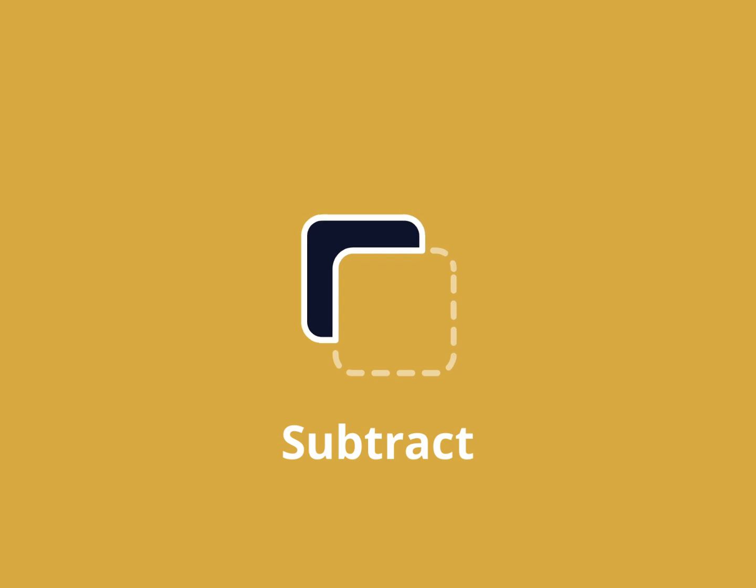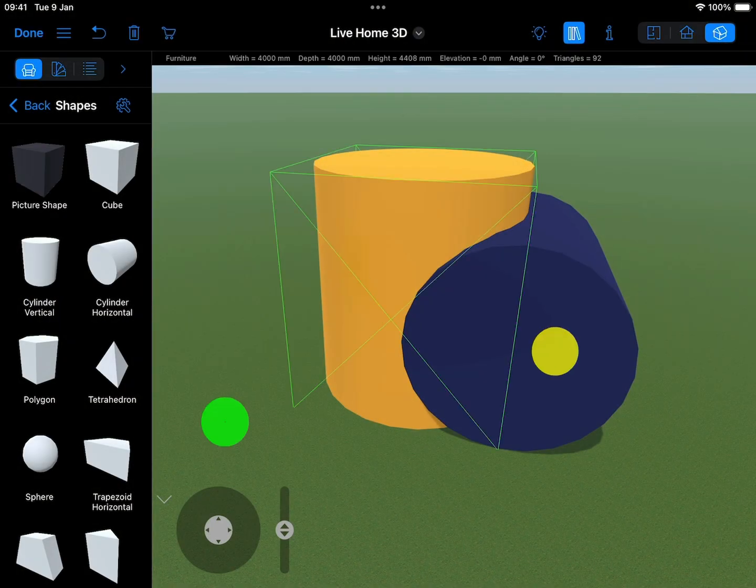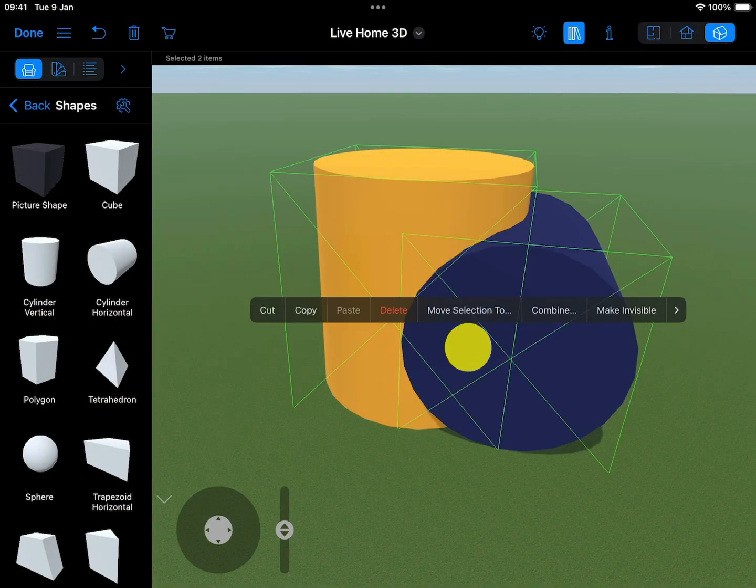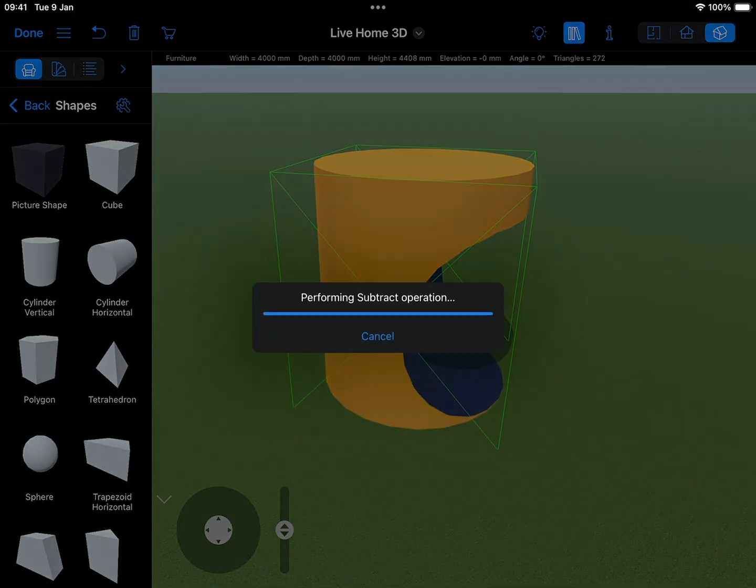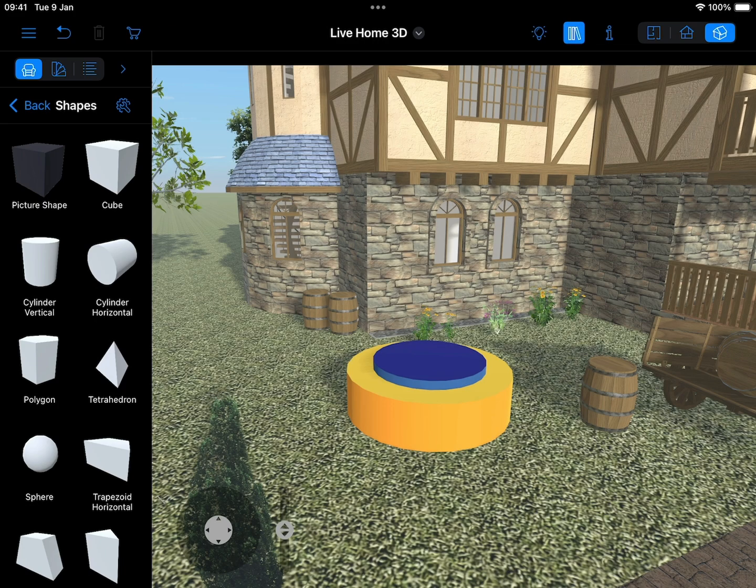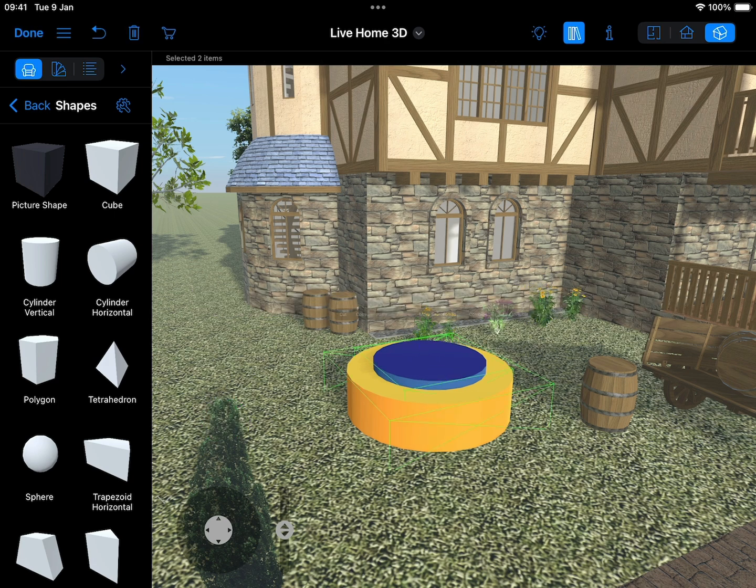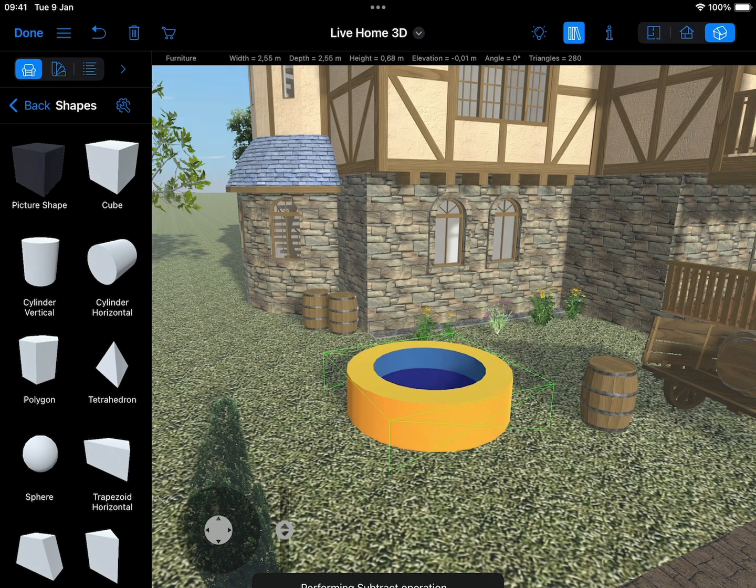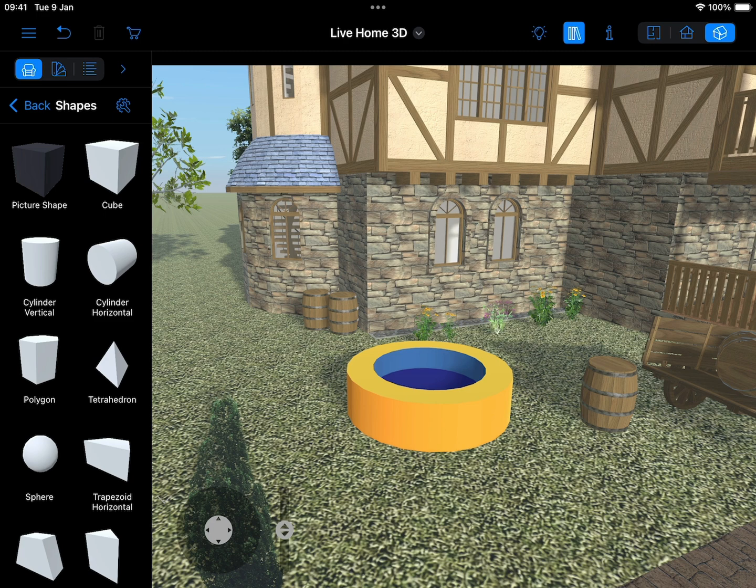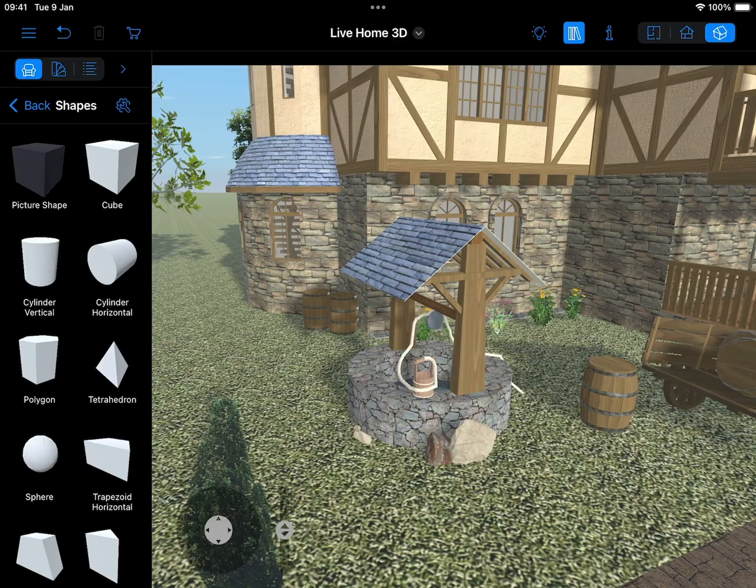Subtract: The result of the Subtract operation is the part of the first selected object that was not plunged into another object or covered in 2D. This operation is often used for cutting holes of a required shape. For example, you can create a round hollow in a block using this operation, as demonstrated. Just pay attention to which shape you select first.